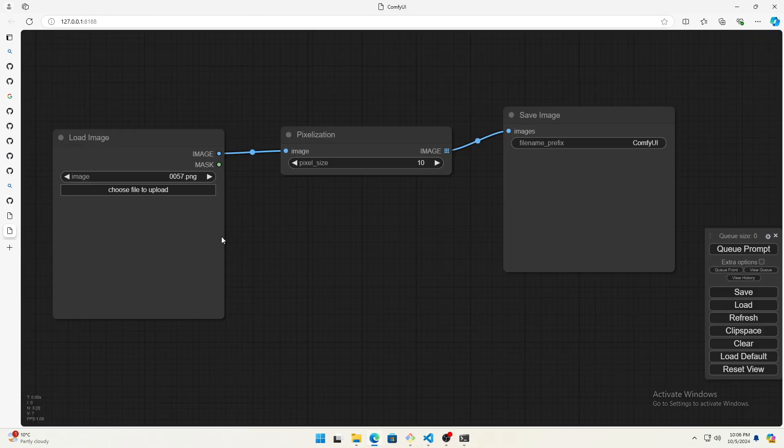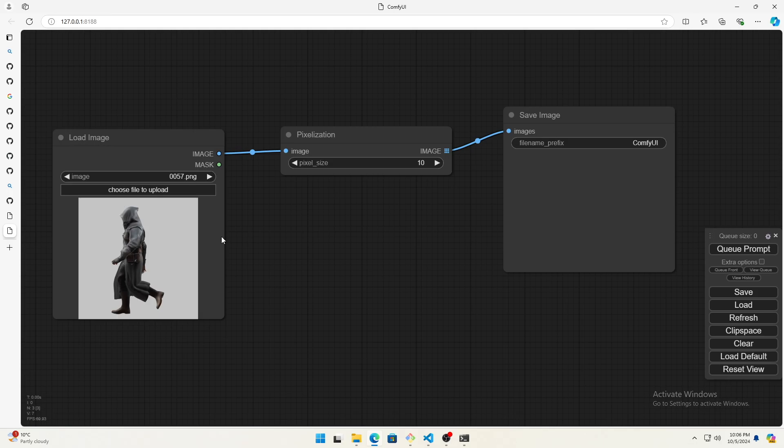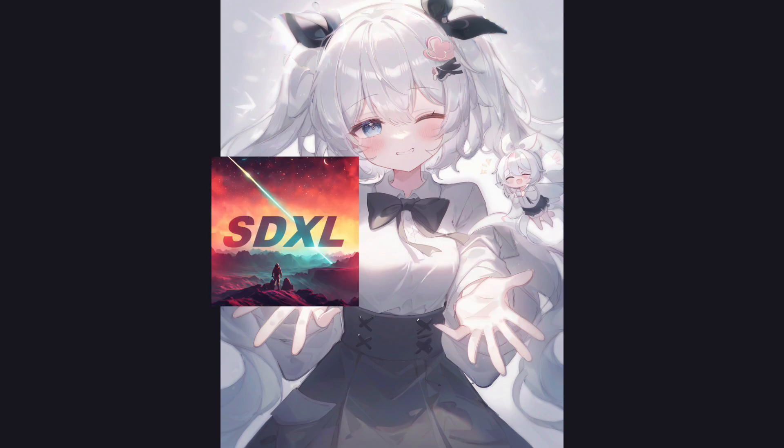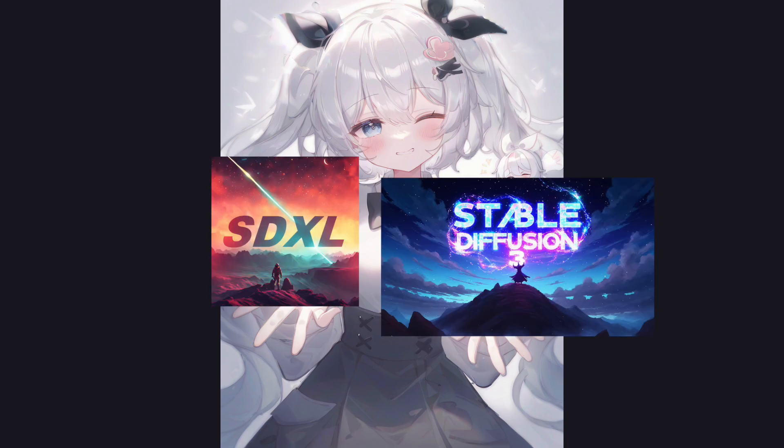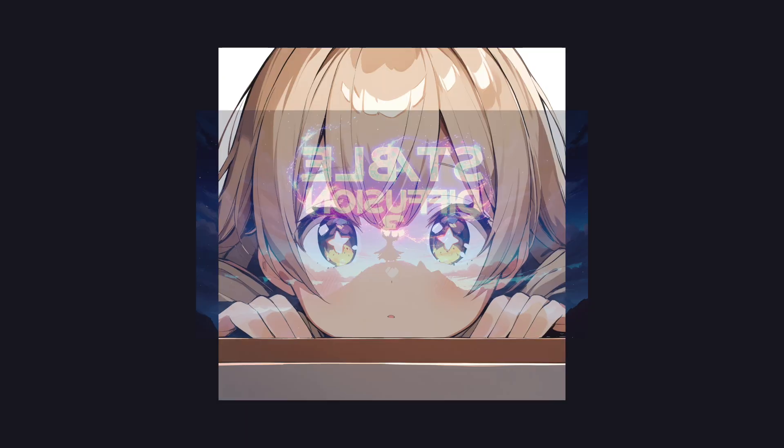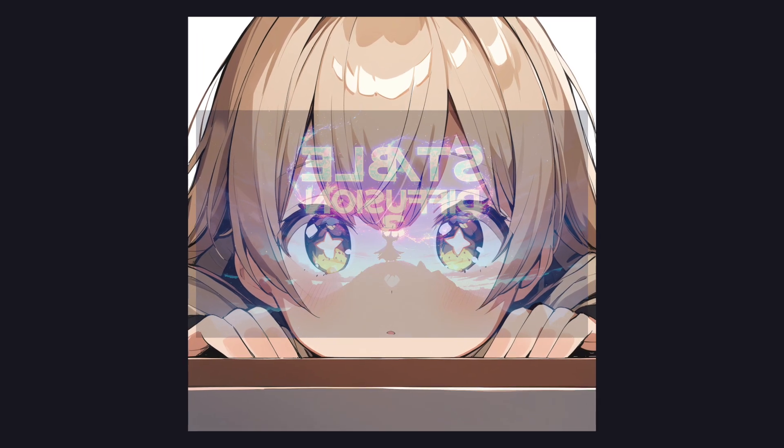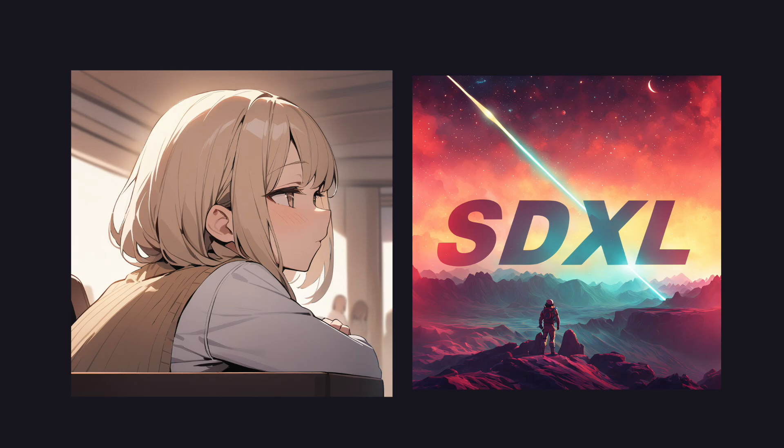Once you have Stable Diffusion running, let me briefly explain different Stable Diffusion models. Big update since last time, we now have SDXL and Stable Diffusion 3. Stable Diffusion 3 is newer, but I recommend sticking with SDXL. I'll explain why later.